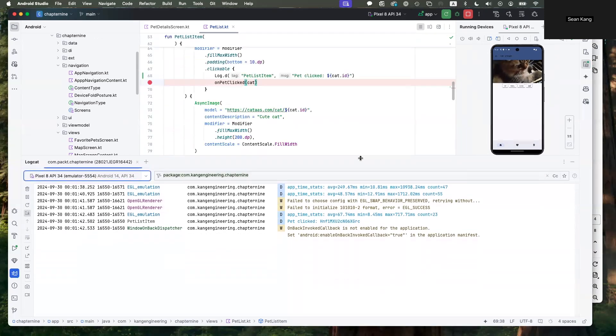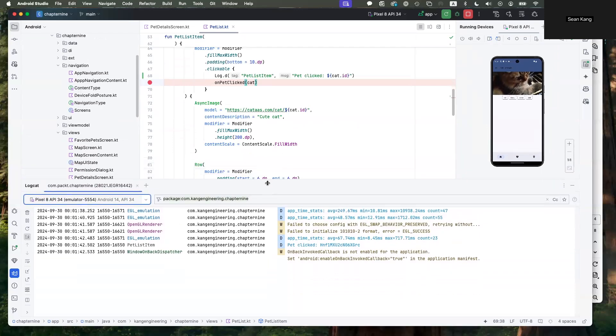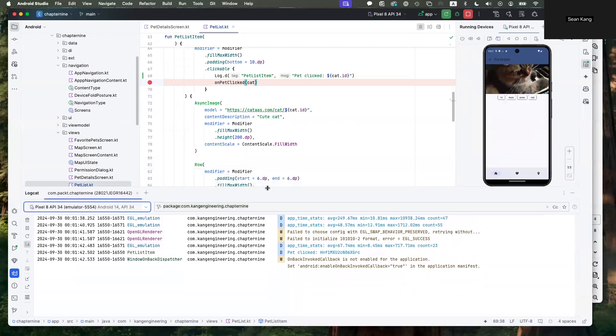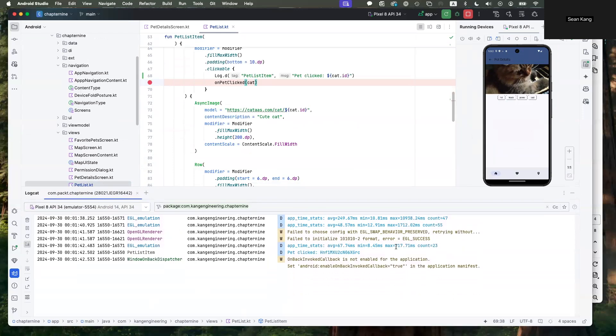One thing that's very handy about the logcat is sometimes the app might just suddenly crash or stop or something maybe doesn't quite, you don't quite understand some kind of unexpected behavior. If you open up this logcat and look at possibly any kind of messages, the last messages that are happening, you might see something that might give you a clue of what might be causing that kind of behavior or failure.